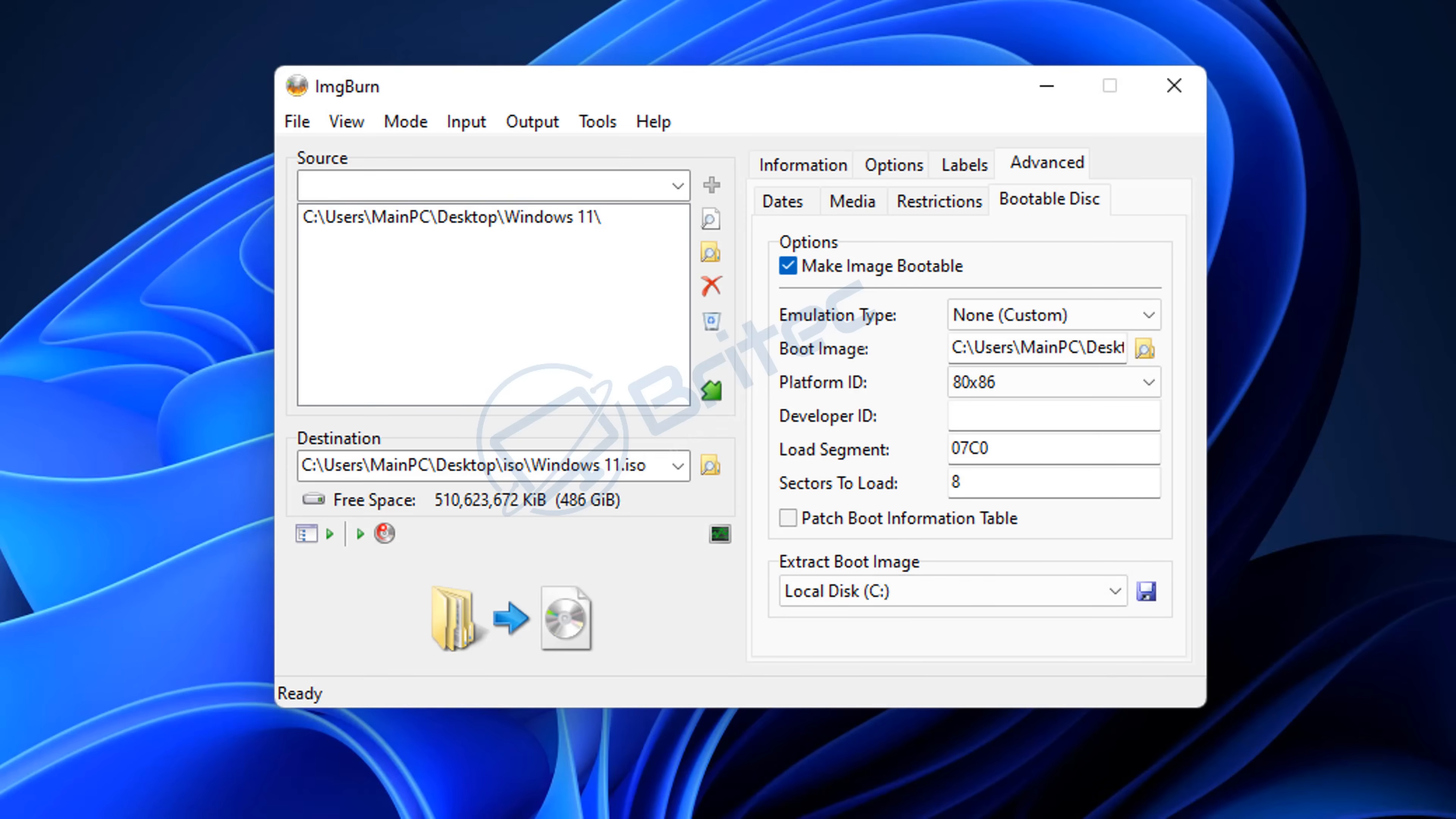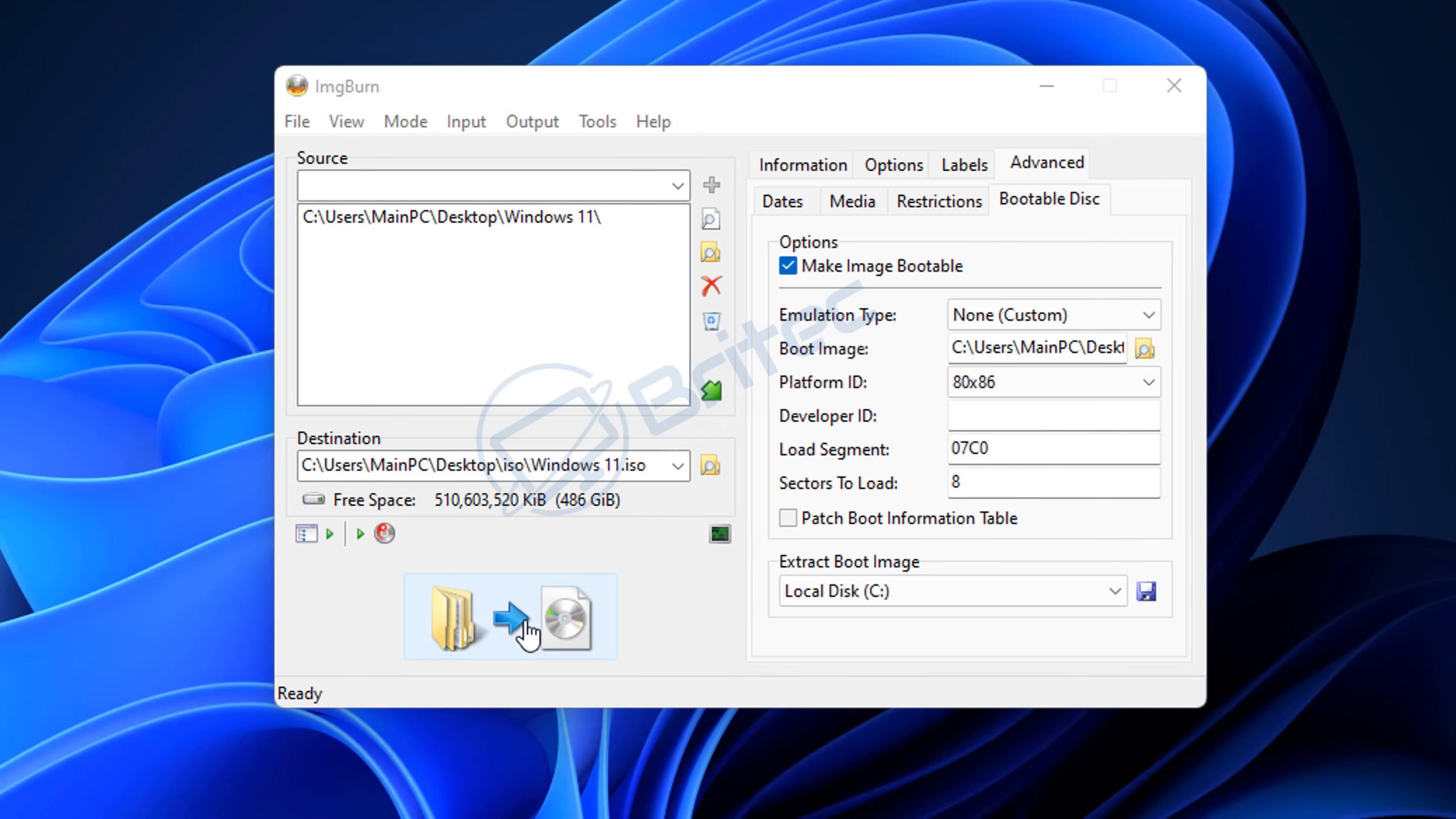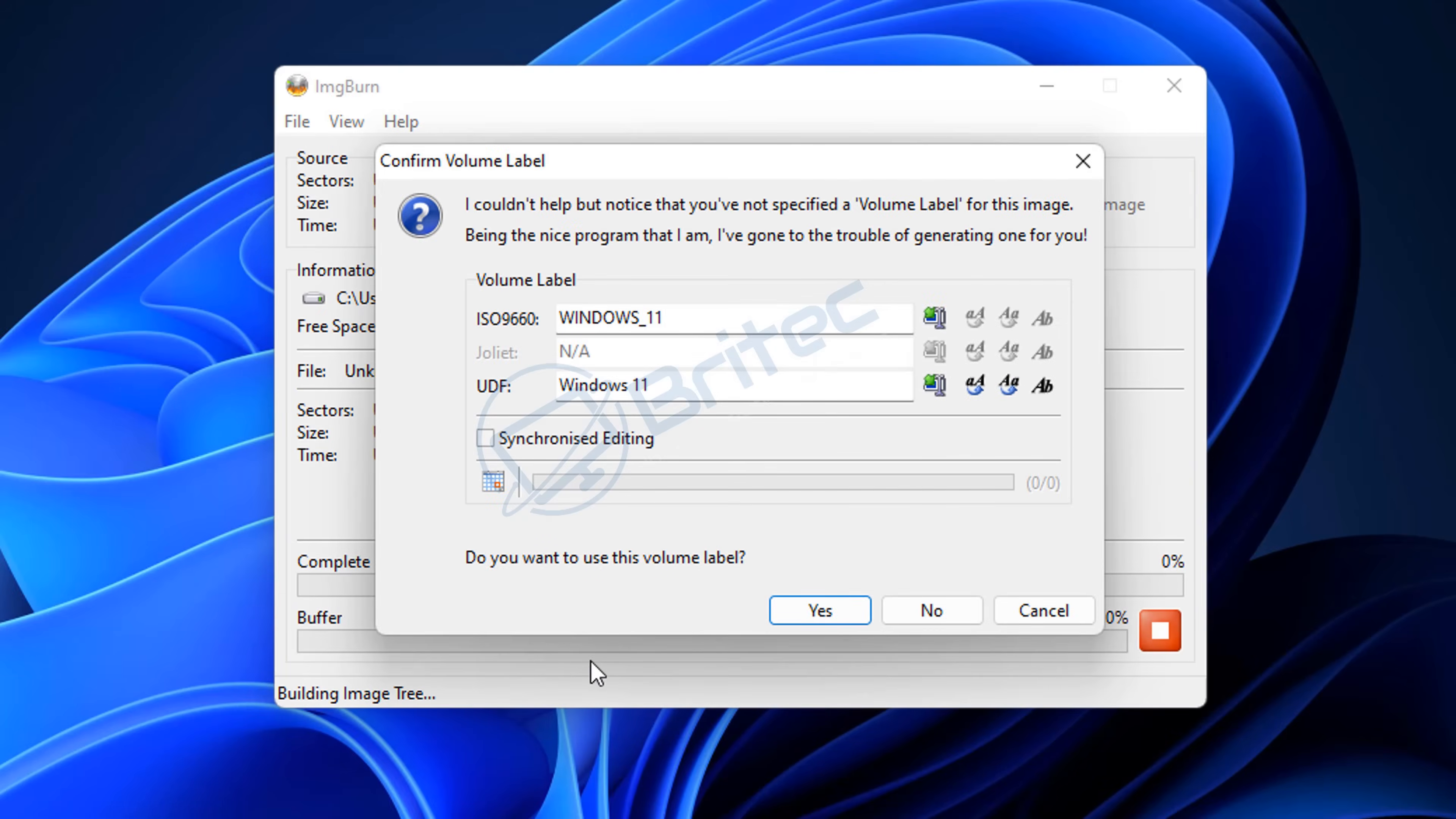If you want to create other bootable images, there is another bootable image file which I'll leave a link in the video description. But now we've got what we want here for this Windows section. Click on the build button here, and this will ask us whether we want to confirm a volume label. I'm going to leave this as Windows_11.